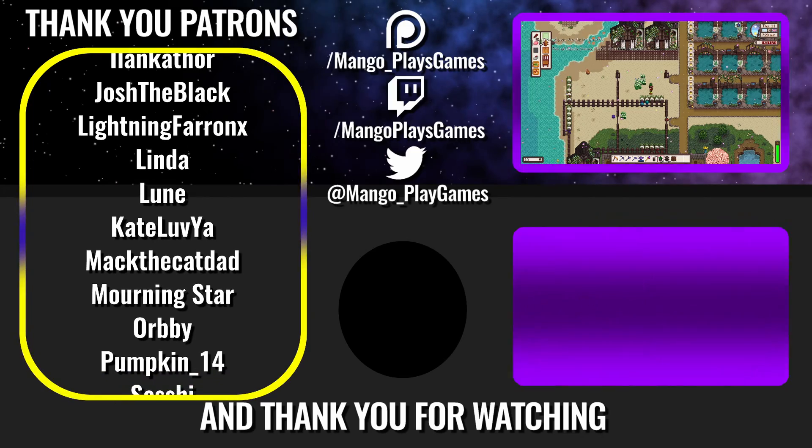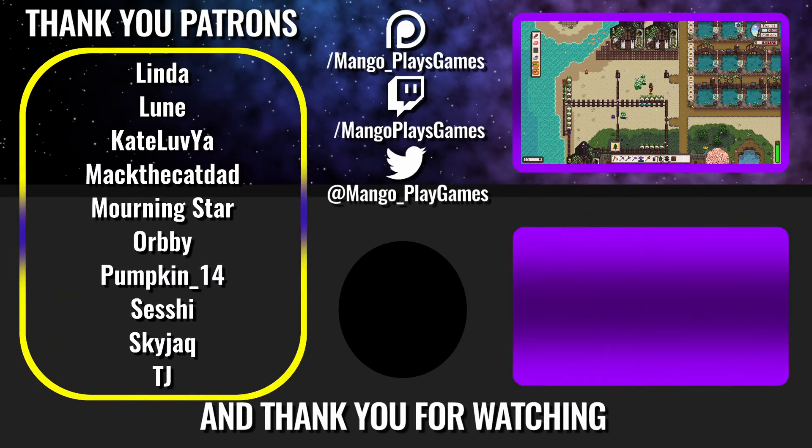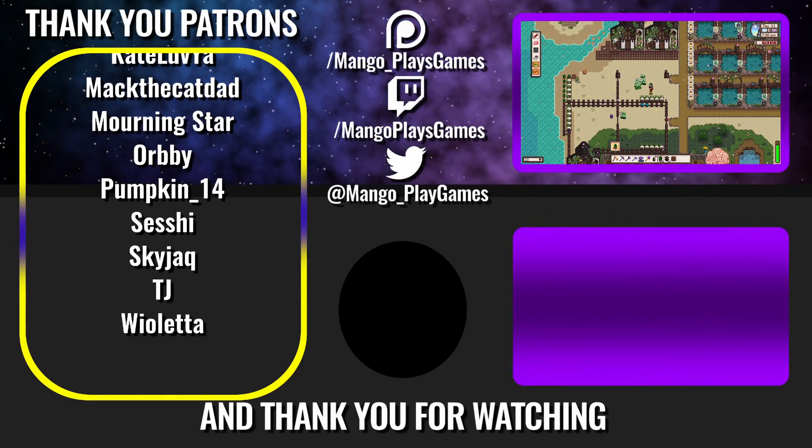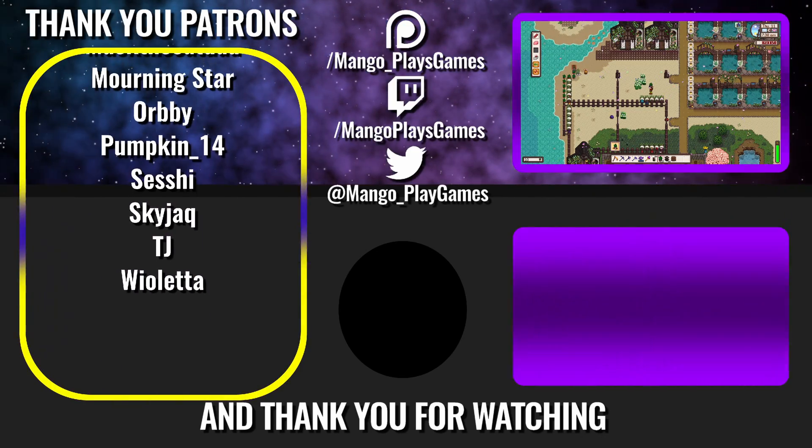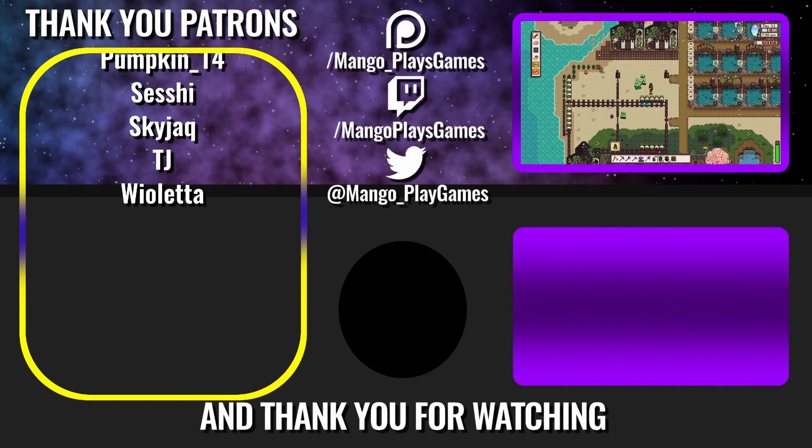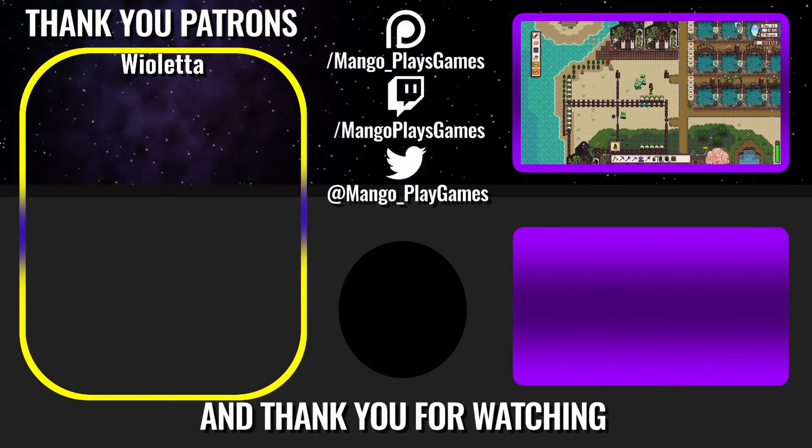Their names are scrolling across the screen right now. Thank you so much guys, your support has meant I can start looking at doing videos like this. See you in the next one. Bye for now!